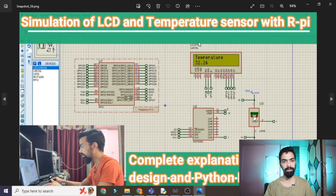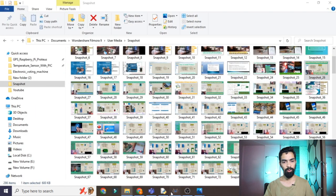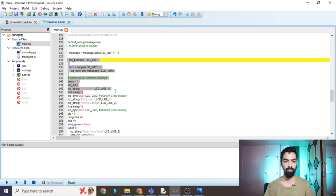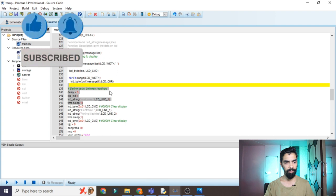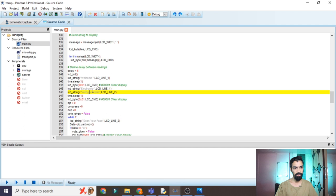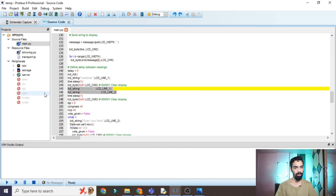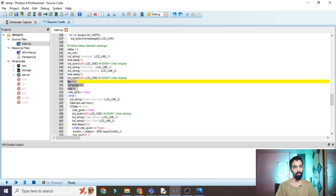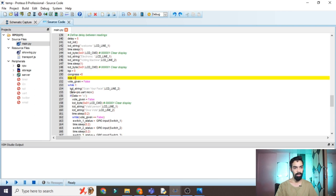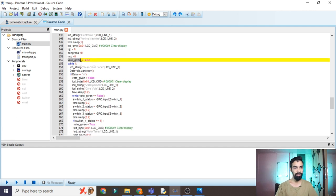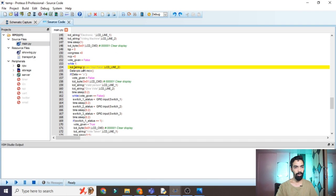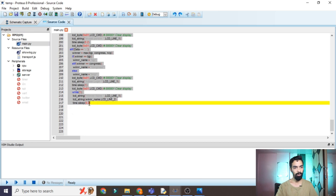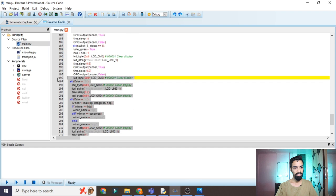From line 29 to line 143, all are basic LCD functions that I've already explained in detail in my previous video on LCD and temperature sensor simulation with Raspberry Pi. I won't re-explain those here. After line 143, the project name 'Electronic Voting Machine' is displayed. Variables for BJP, Congress, and NCP vote counts are initialized, and a 'vote_given' flag is set to False. The main while loop runs from line 145 to 217 infinitely.